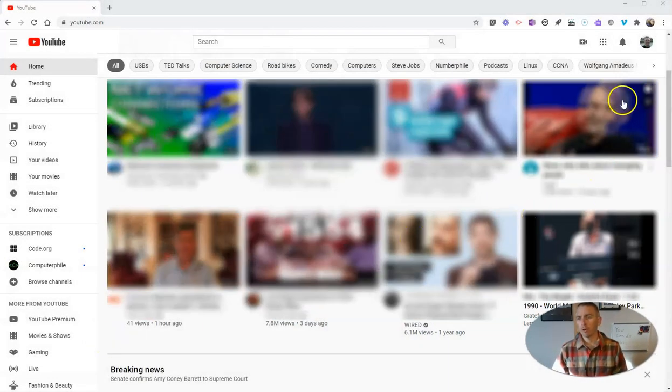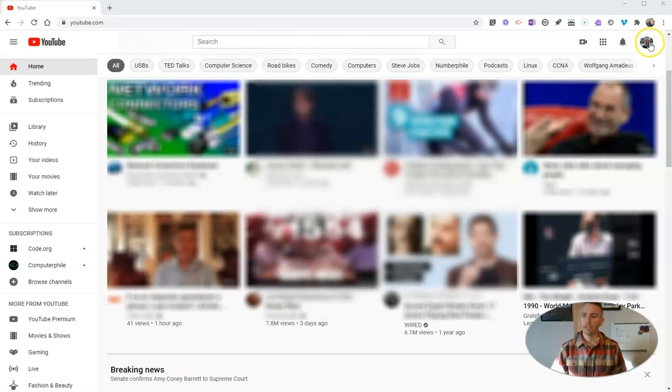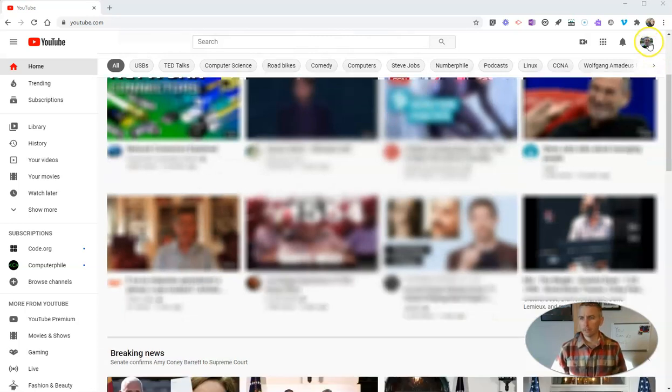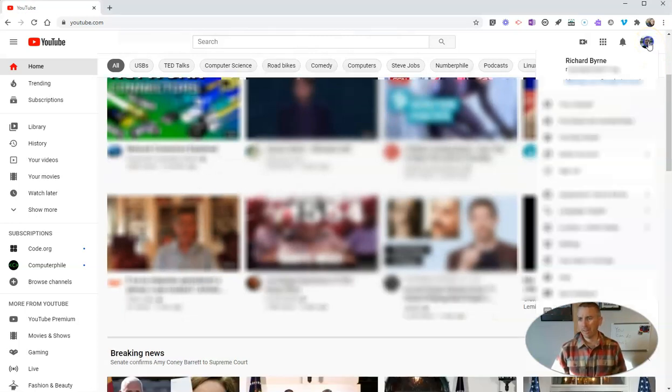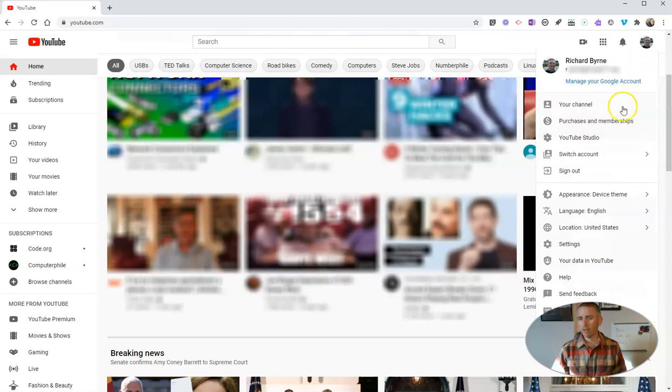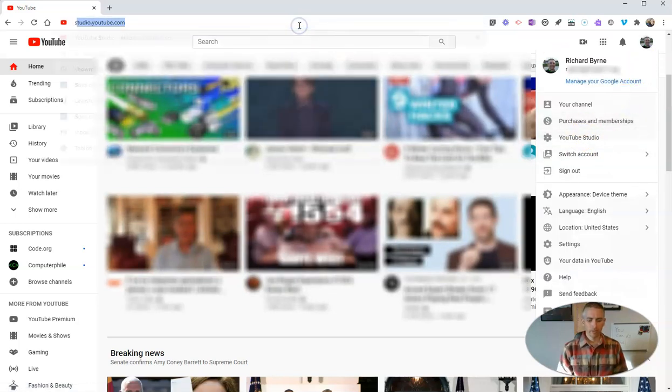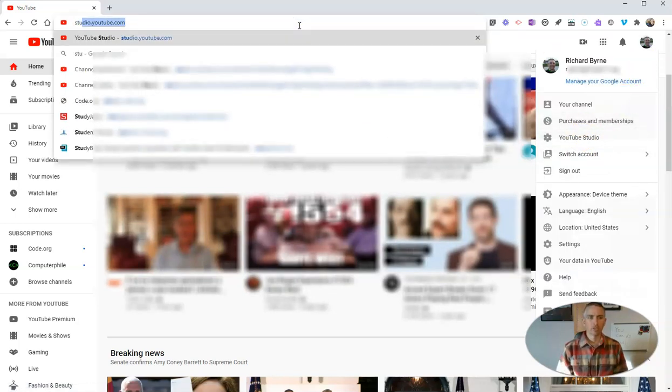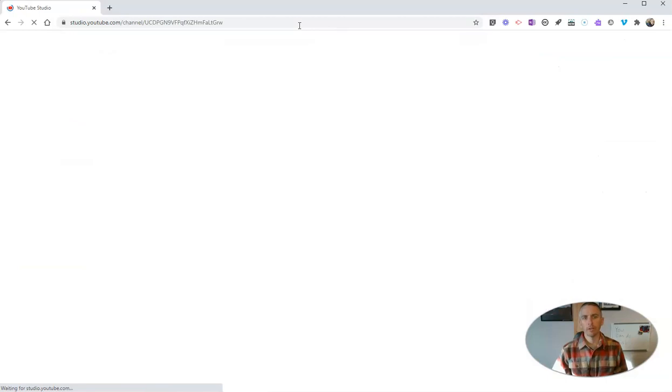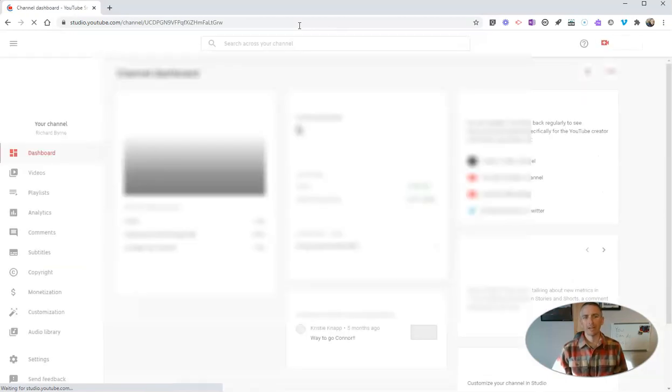First of all, you want to go to your YouTube studio, which you can get to by going to youtube.com and then clicking on your profile icon, selecting YouTube studio, or simply go to studio.youtube.com.